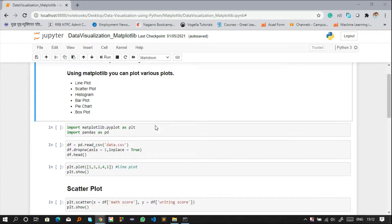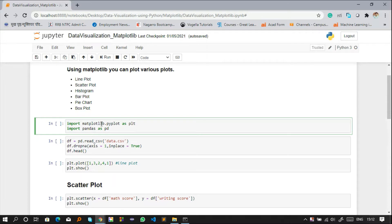To start visualizing data, we need to import a library called matplotlib.pyplot as plt. This imports the matplotlib library and plt is the reference variable we'll use for it. I'm also importing pandas as pd, another Python library used for different data structures. I won't go into pandas detail here — watch my other video for that.